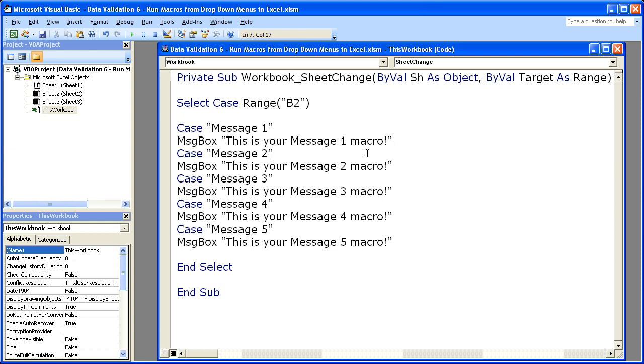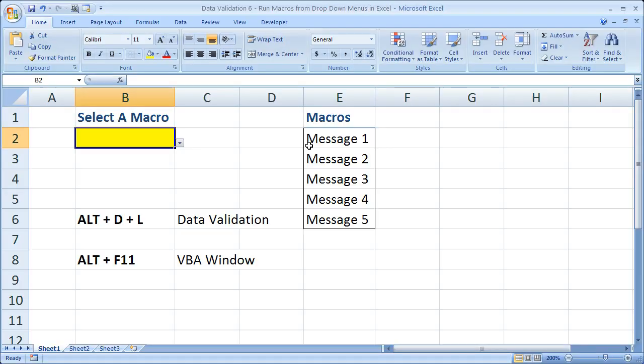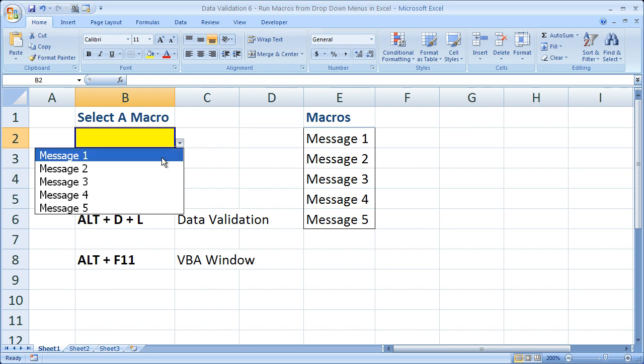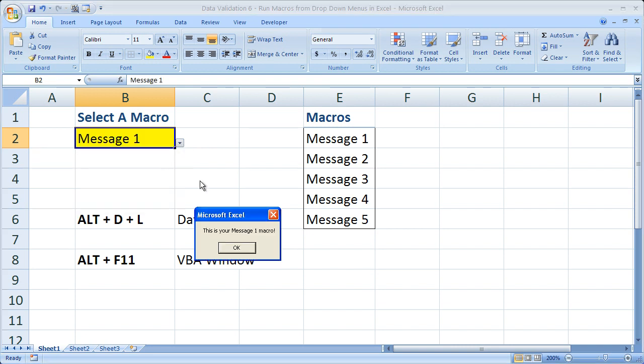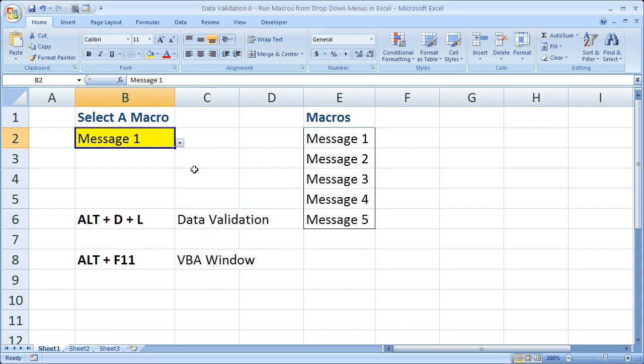All right, so let's go ahead and run this and see what is actually going to happen. Remember, the only thing you really need to change is this right here to make sure it points to the cell of the drop-down menu and then adjust the macro code as needed. So ALT F11 to get back to the worksheet. Now let's go ahead and select message one. This is your message one macro. Okay.